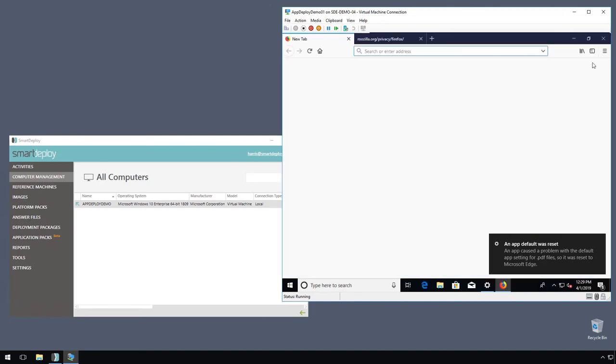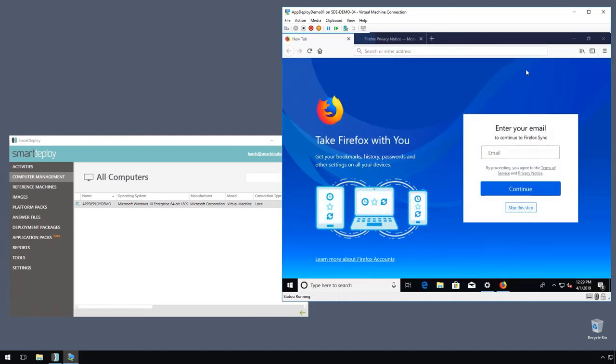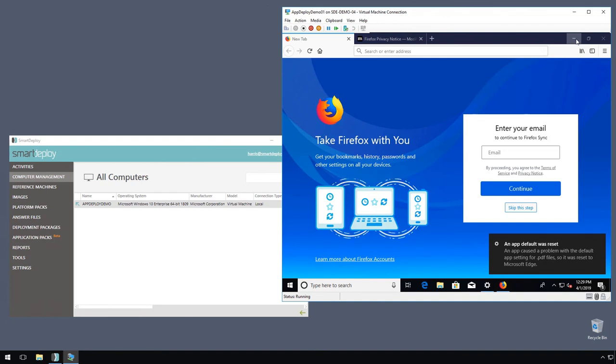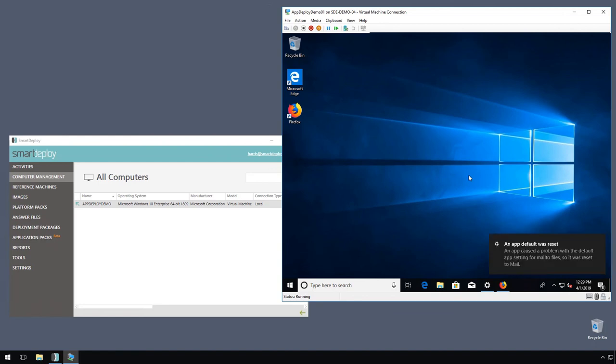So that's it. That's how you can use the answer file to install these apps as part of deployment without having them necessarily baked into your golden reference image.